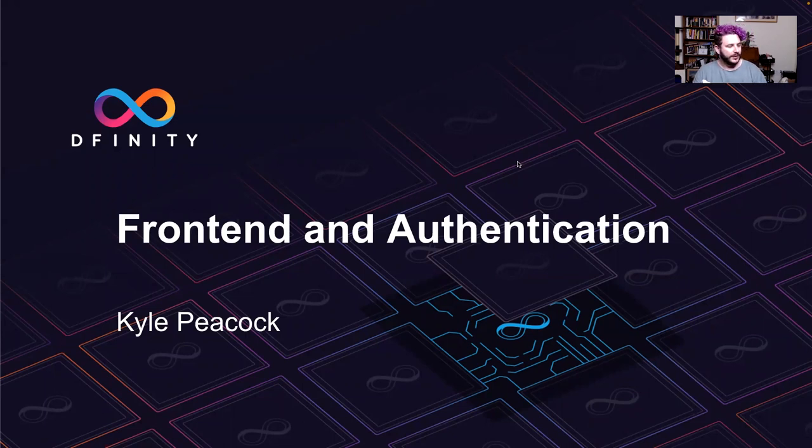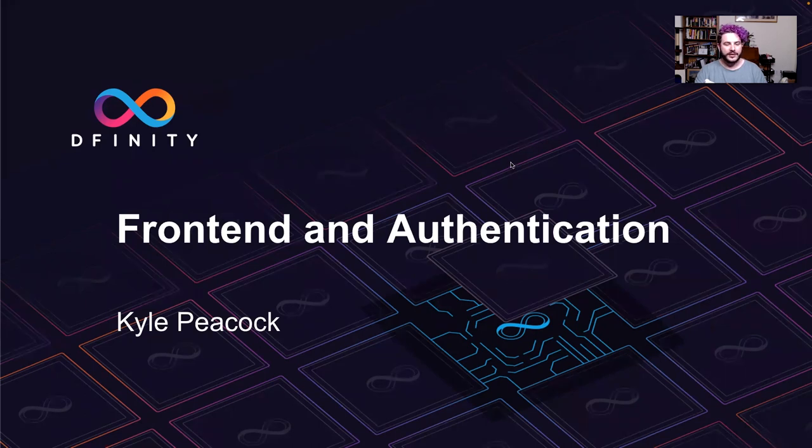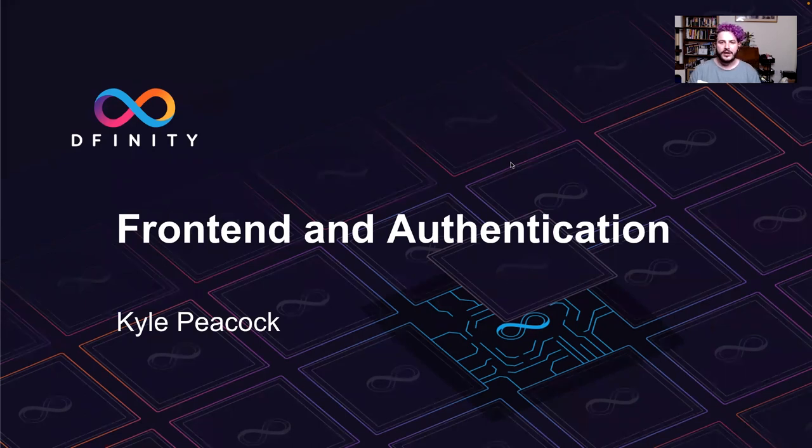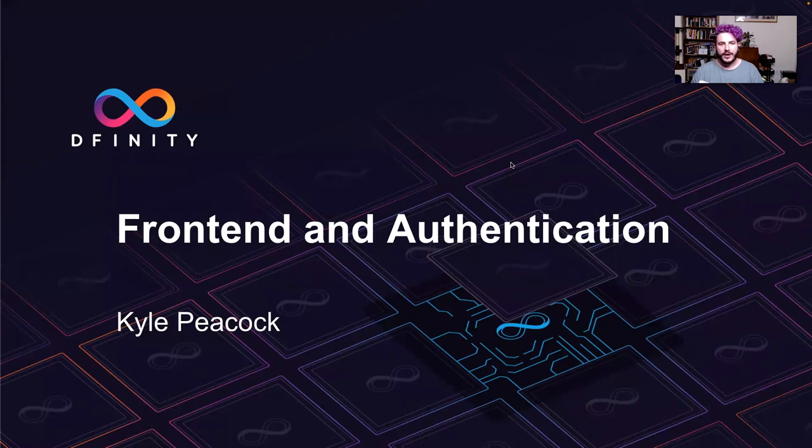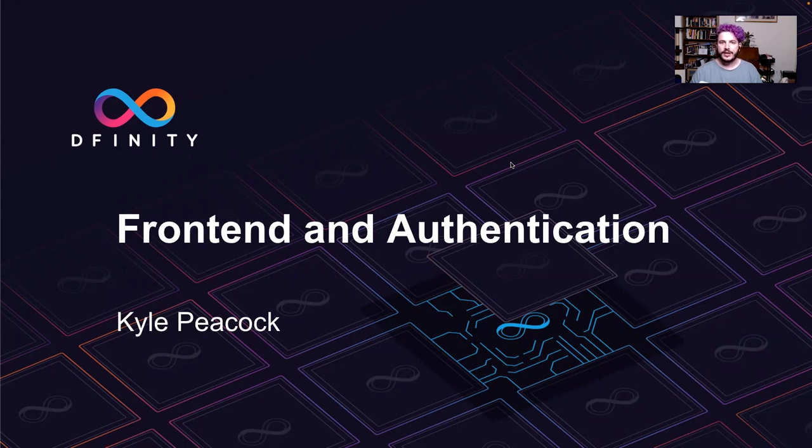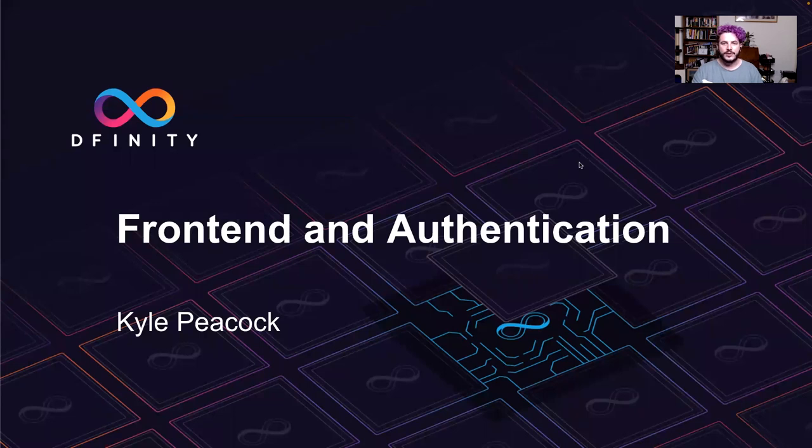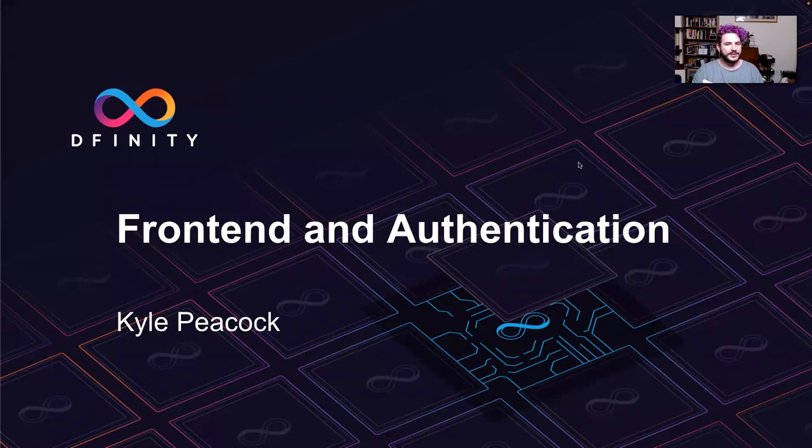So this talk is on front end and authentication on the internet computer. Some of this will be maybe duplicative if you've seen some of my other talks. But I hope that I can cover some ground that will help explain how exactly the internet computer is able to deliver a front end. We'll talk about then how to move from the architecture over to how to use internet identity or potentially other identity solutions to handle authentication and provide for your users. And then we'll also move on at the end, if time allows, to go into a demonstration of how to integrate with the auth client. All right. So let's get started.